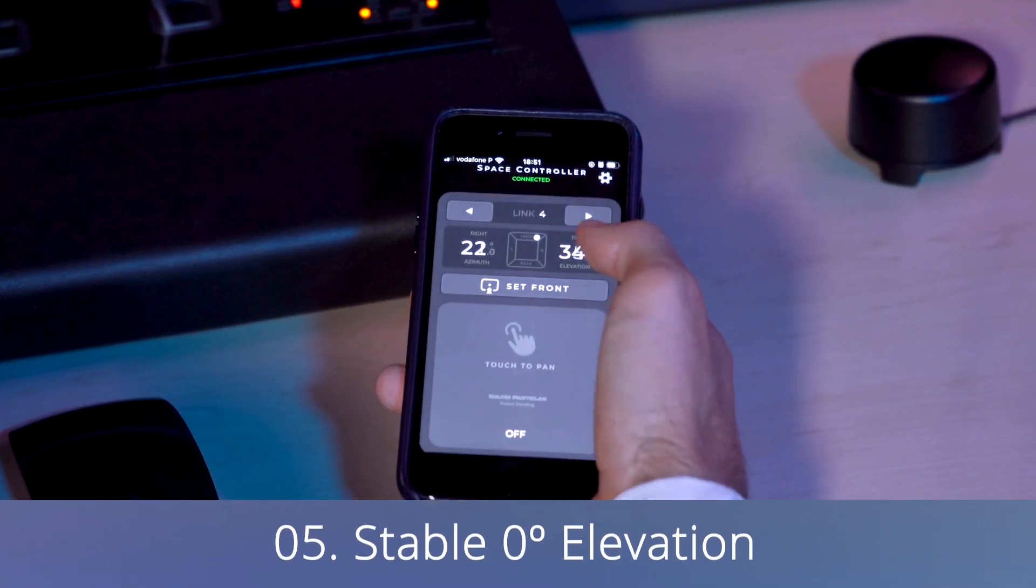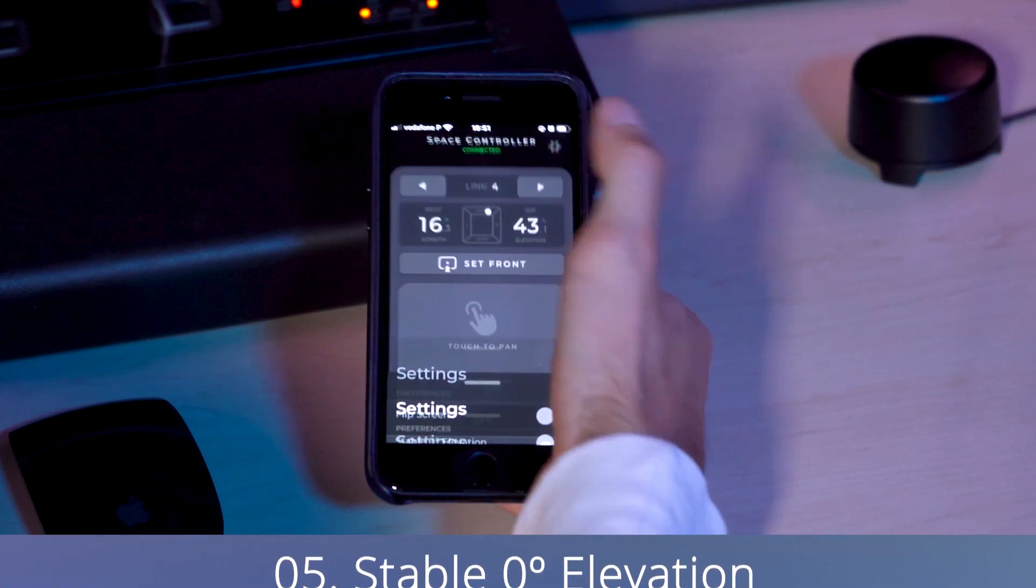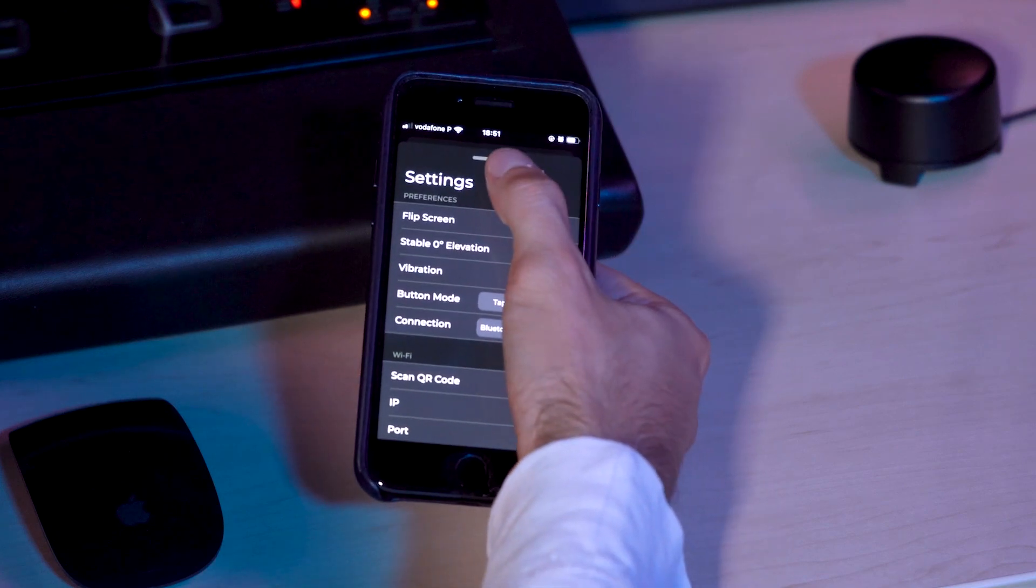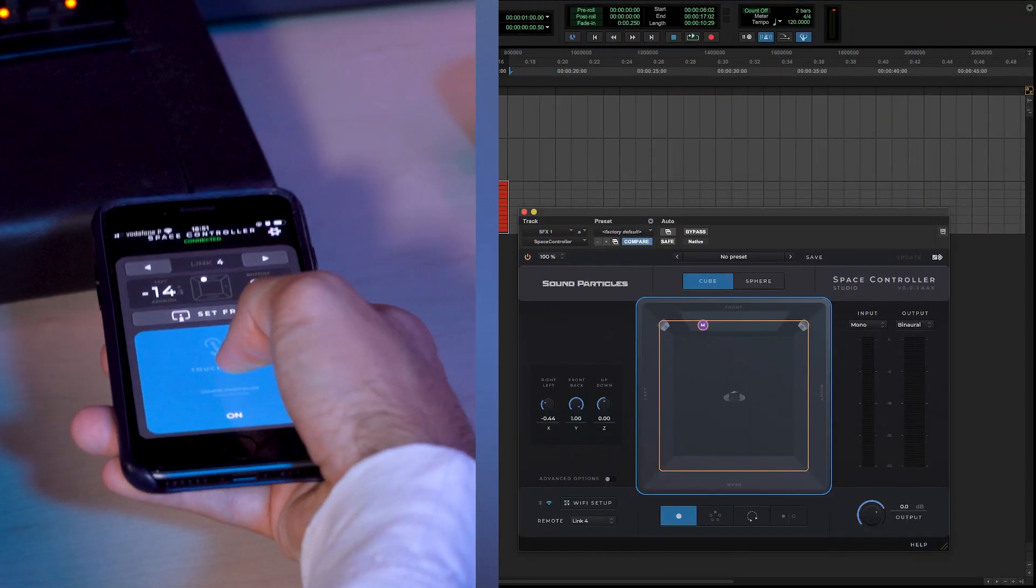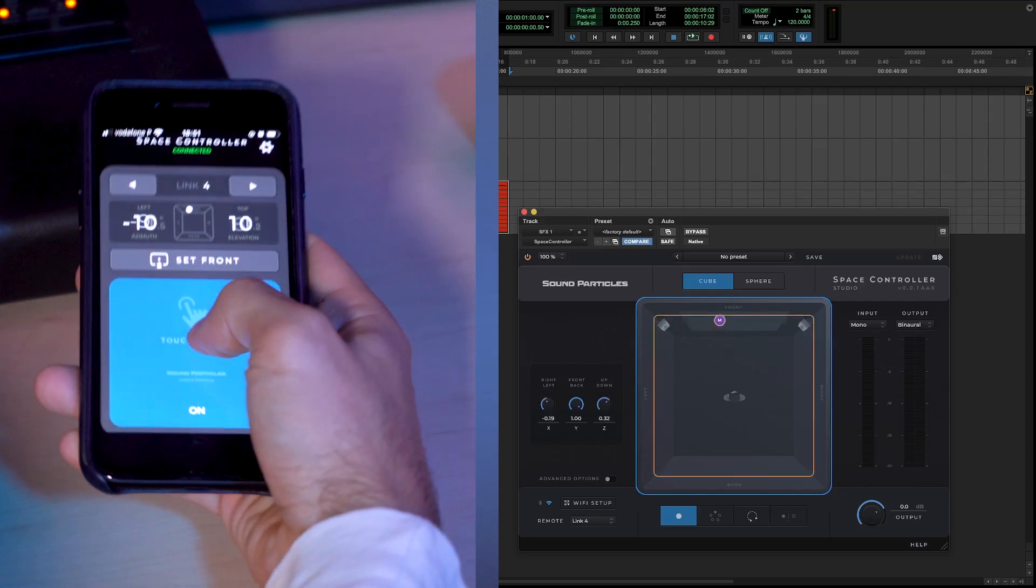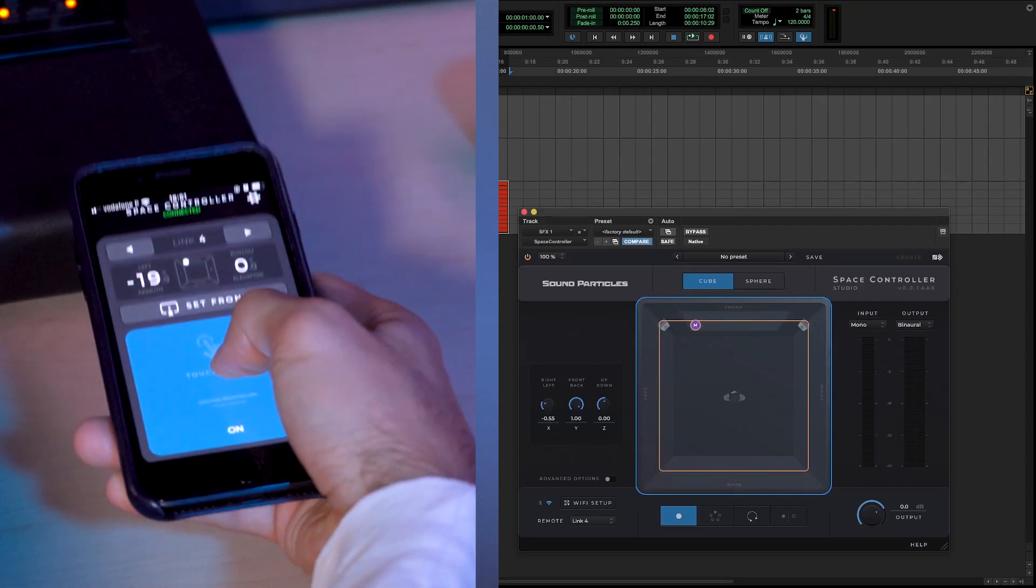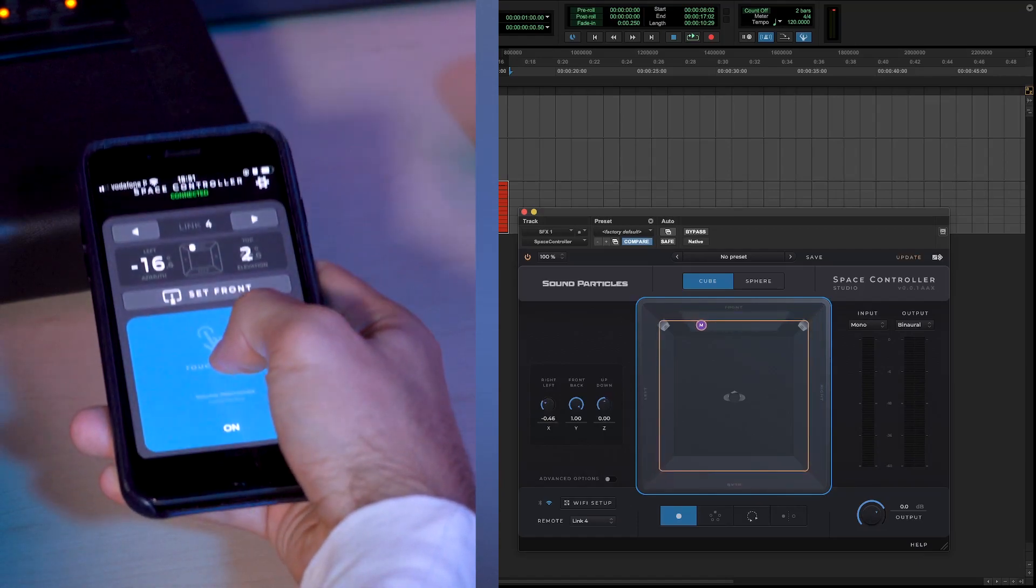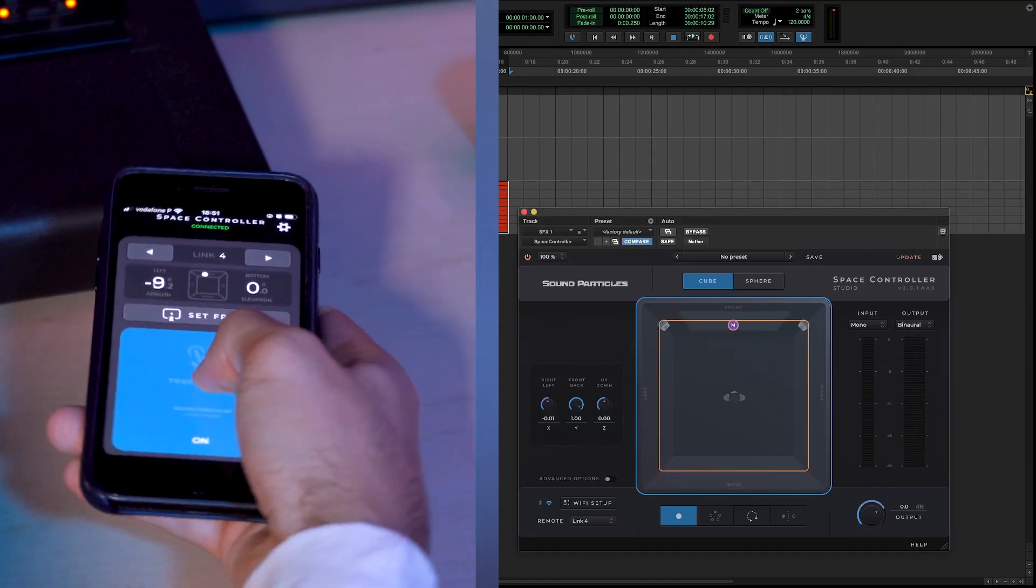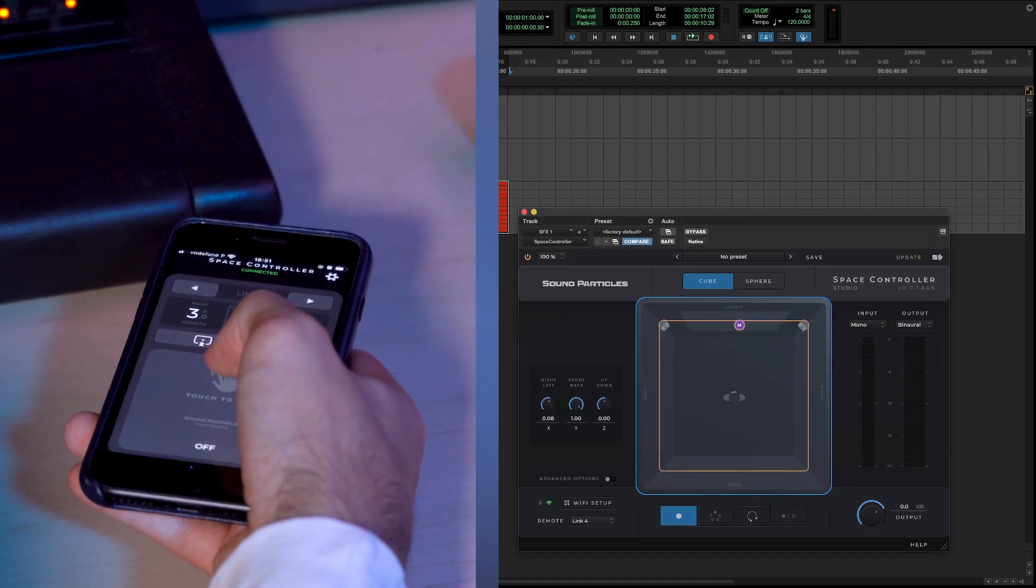We've also added a new option called stable 0 degrees elevation. In this case, if the mobile device elevation is between minus 25 degrees and plus 25 degrees, the app will keep the elevation value at 0 degrees. If you point above or below that, the elevation will follow the movement.